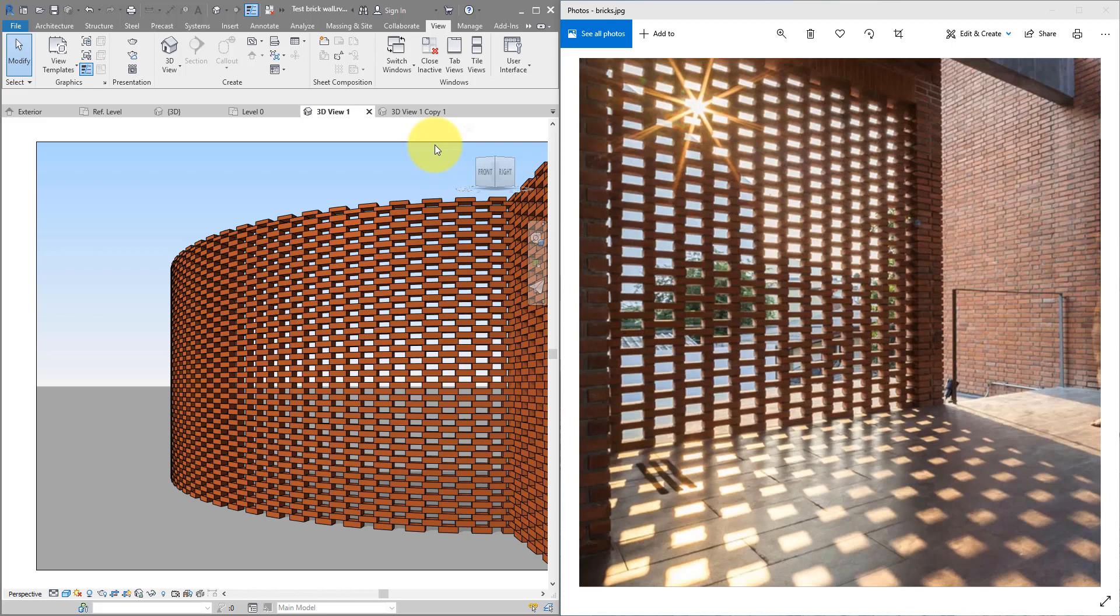Hello everyone and welcome back to Revit Snippets. Great tips you can learn in just a few minutes. Today's lesson will show you how to create this perforated brick screen in Revit.